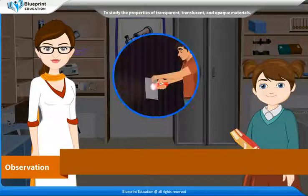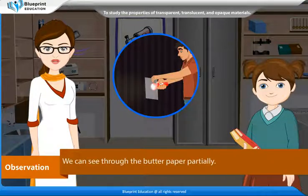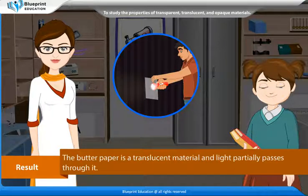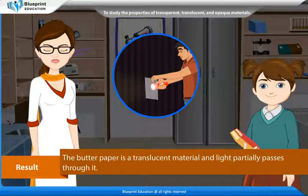Observation: We can see through the butter paper partially. Result: The butter paper is a translucent material and light partially passes through it.